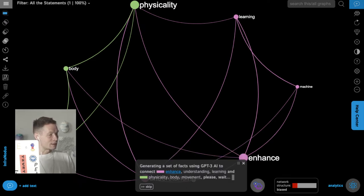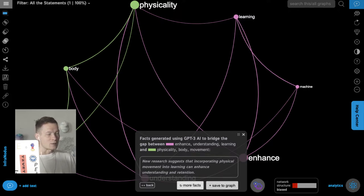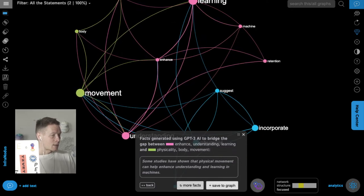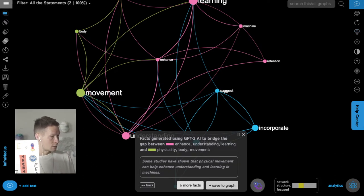The AI says new research suggests that incorporating physical movement into learning can enhance understanding and retention — interesting because it shows how physical movement can enhance cognitive capacities. Then generating more facts: some studies have shown that physical movement can help enhance understanding and learning in machines. That's unusual, but let's add it to the graph.